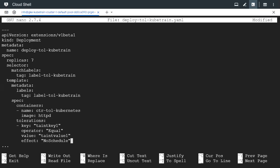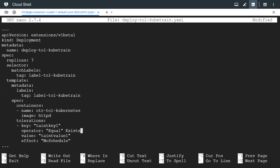One point to note is that here in the operator section we have equal, but we can also give something like exists, E-X-I-S-T-S. This can also be given, and when we give this, the value which is one line below is not required.